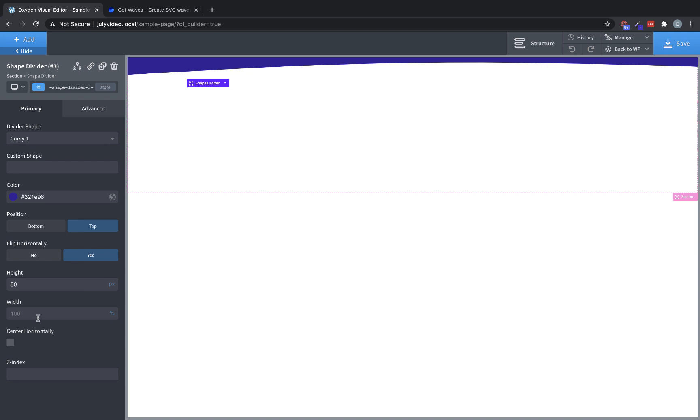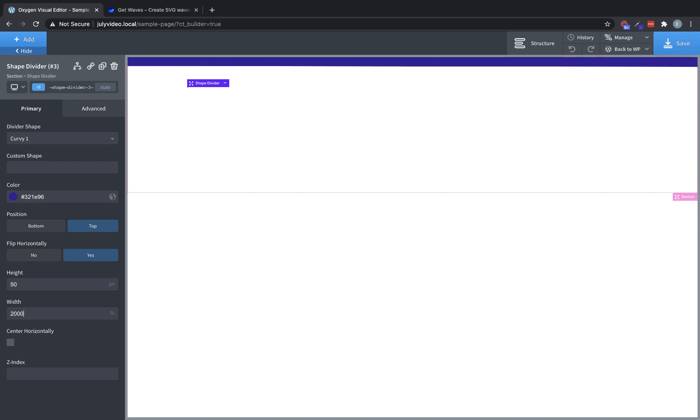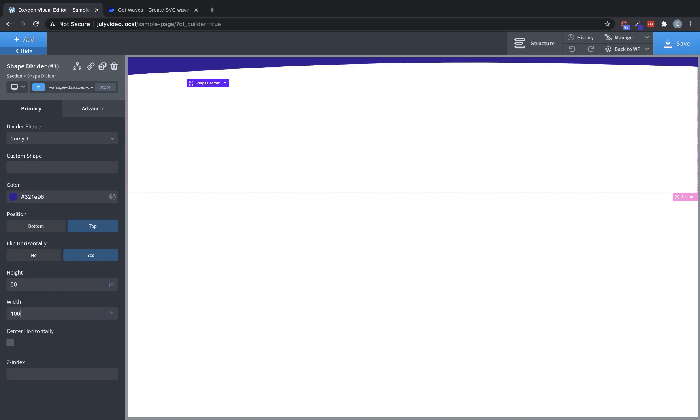You can also change the width. It must be at least 100%, but you can change it to something like 200% to get a more subtle curve effect. You can change it to 2000 if you want a very, very slight effect. But for this, we'll leave it at 100%.